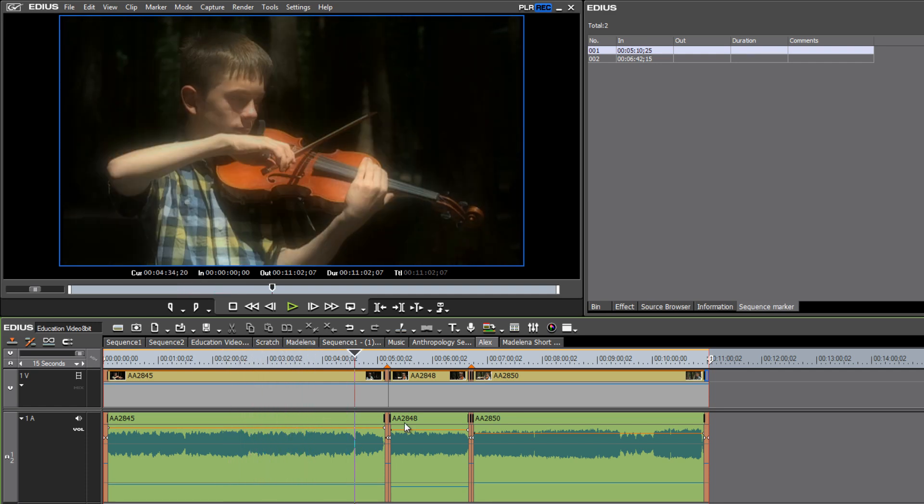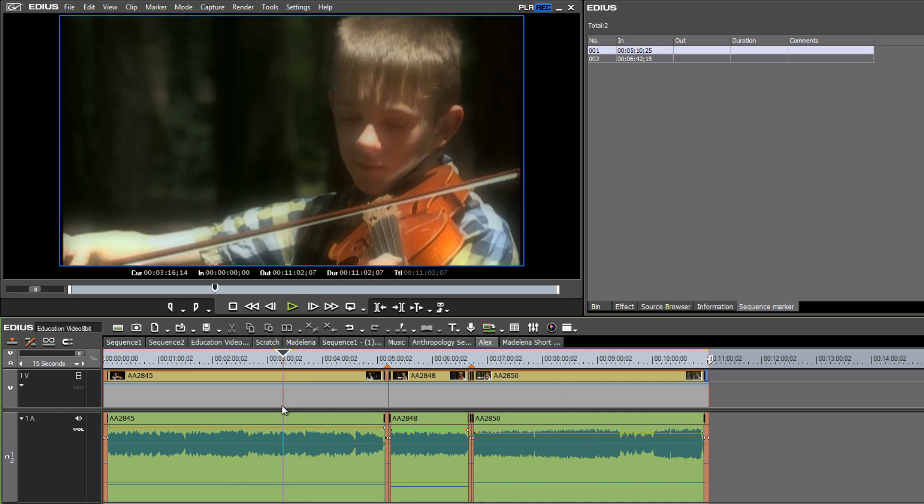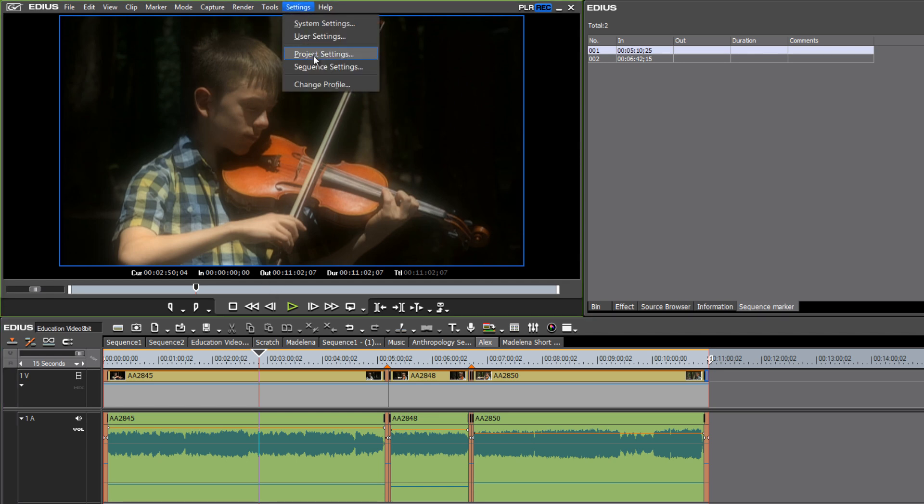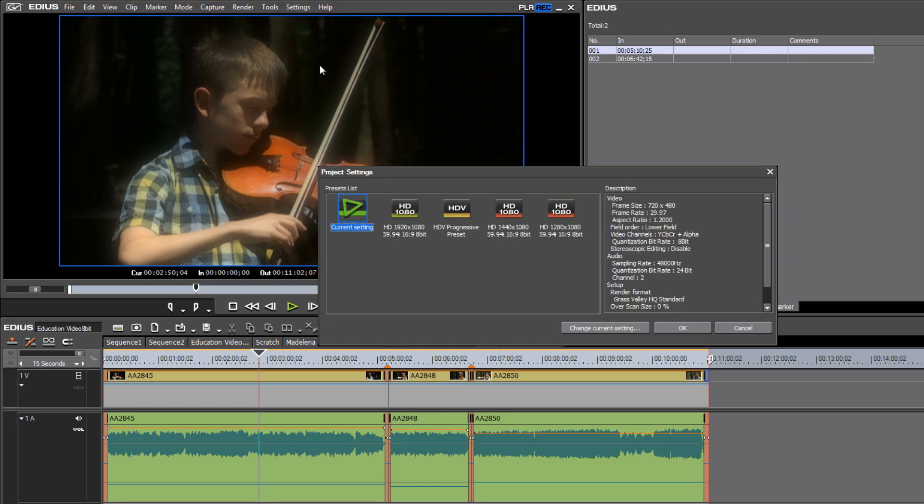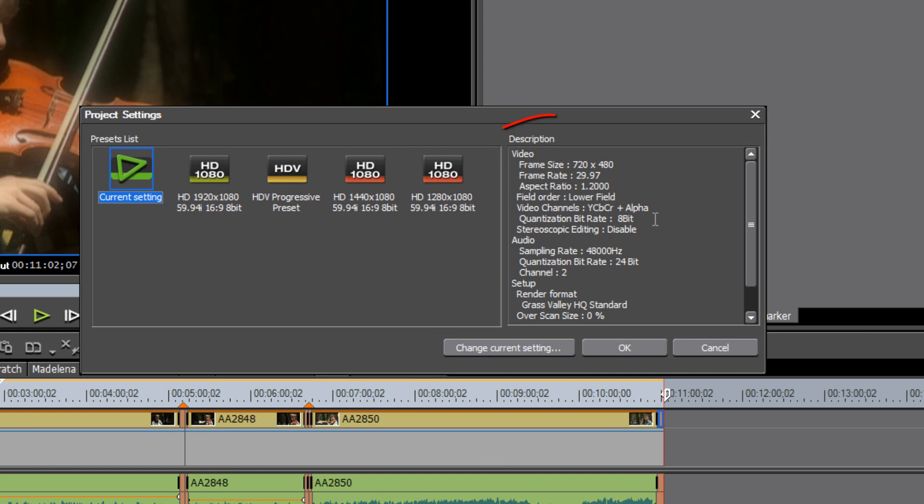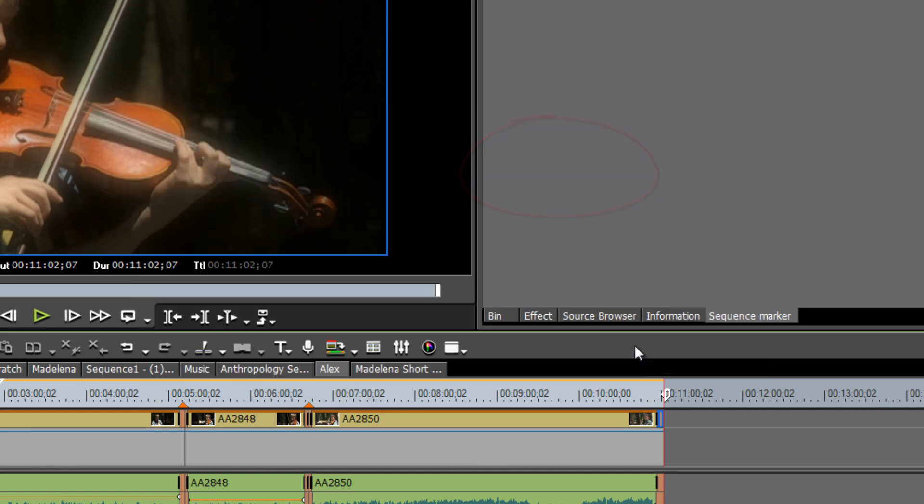But otherwise, your timeline, everything else looks the same, but you are now in a standard definition environment. And if you want to check that, you can check project settings and take a look over here under the description, and you see that your frame size is indeed 720x480.